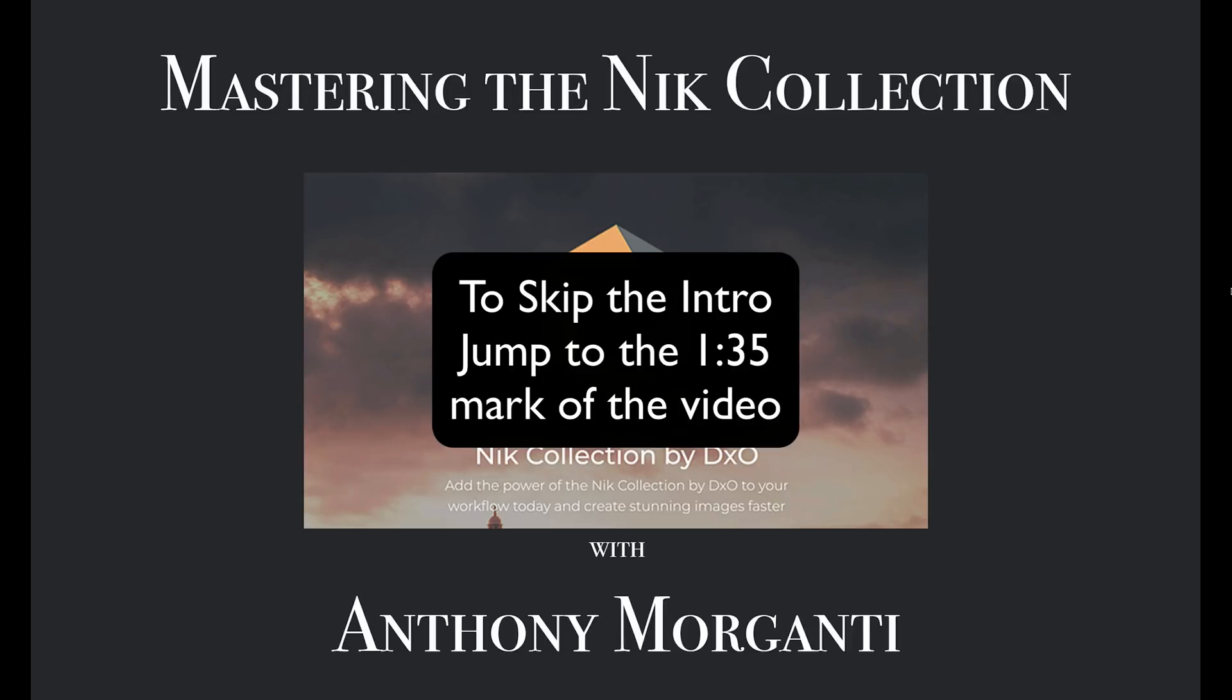Around that time, I did a set of training videos on the software that proved to be very popular. Recently, the company DxO purchased the rights to the Nick Collection and announced that they would be developing and updating it. Although it's no longer free, it is nice to have a caretaker for this software because it is very good.